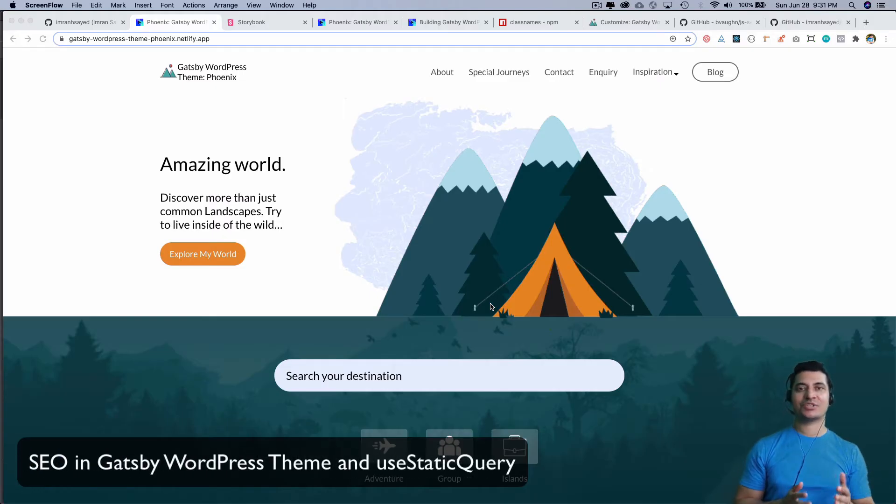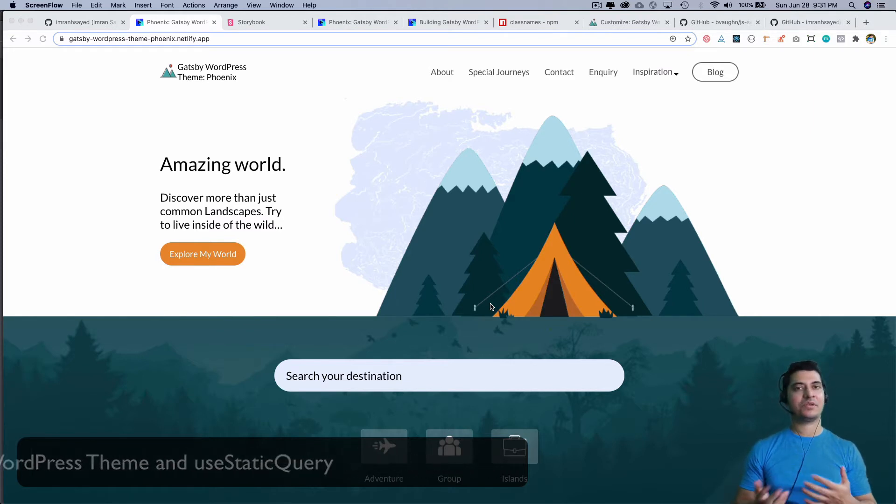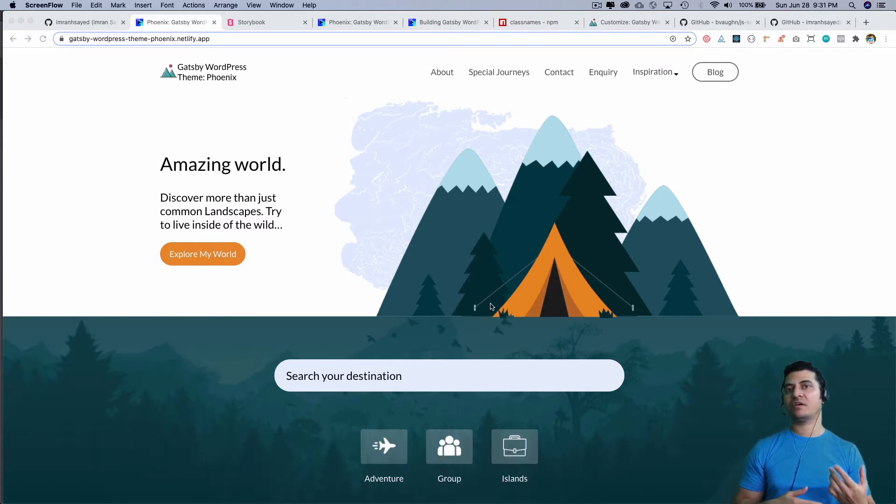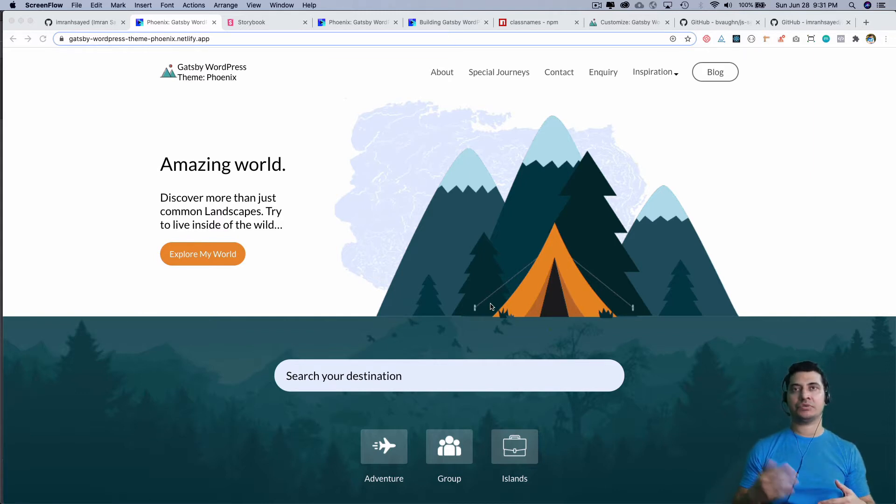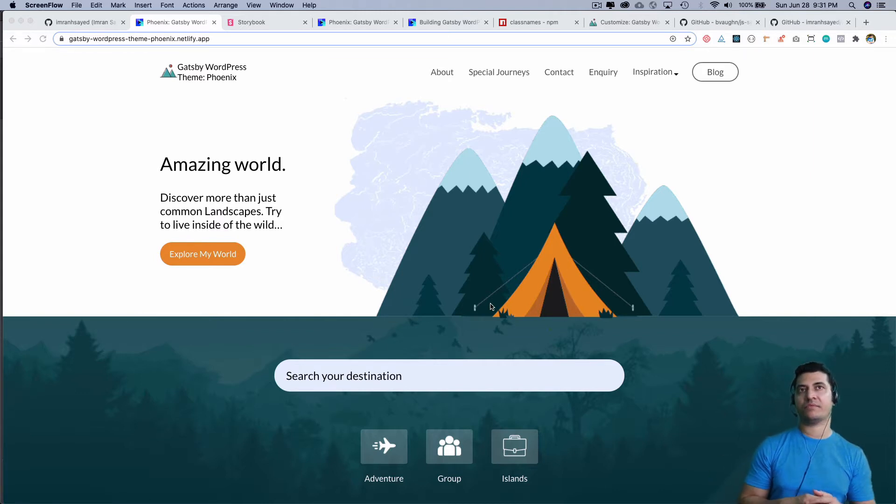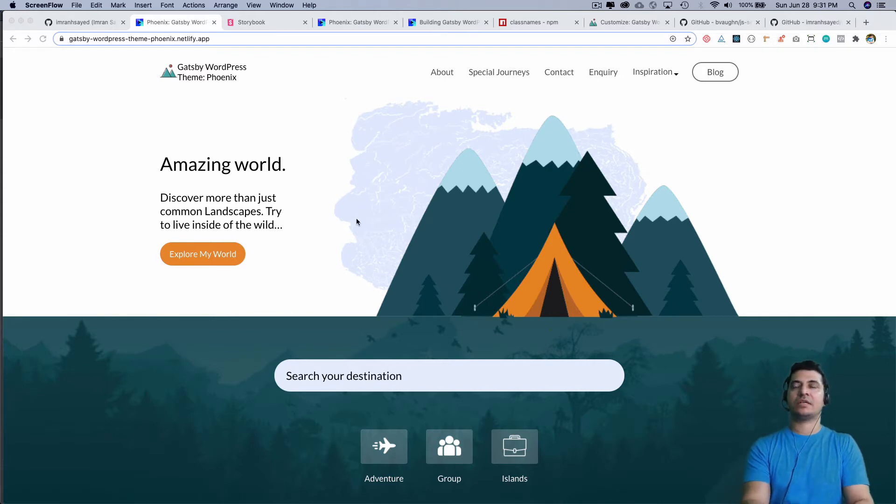Hello and welcome back to another episode of Gatsby WordPress theme development. In the previous episode, we learned how to create the hero section. In this video, we're going to learn how to do the header with the menu items. Okay, so let's do that.